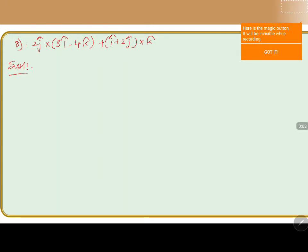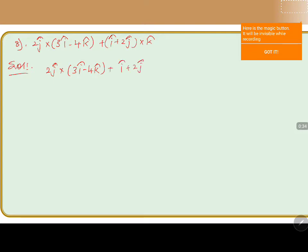In this problem we are going to discuss about 2j cap cross 3i cap minus 4k cap plus i cap plus 2j cap cross k cap. Here we are going to discuss the cross product application. First we are going to take it as 2j cross 3i cap minus 4k cap plus i cap plus 2j cap cross k cap.